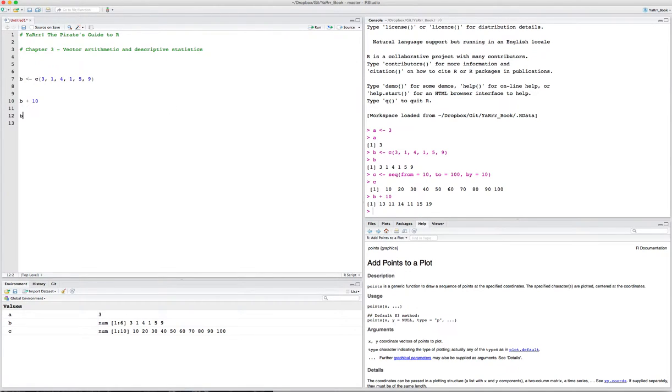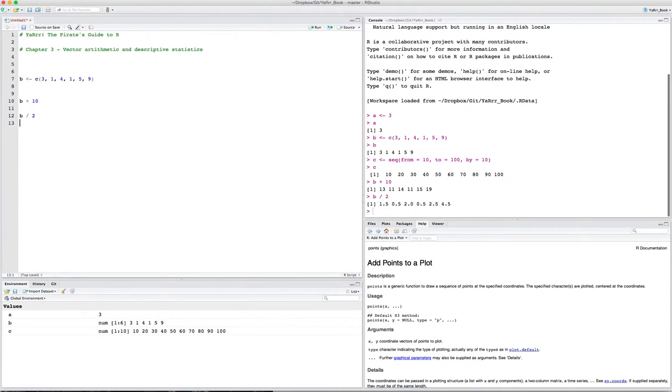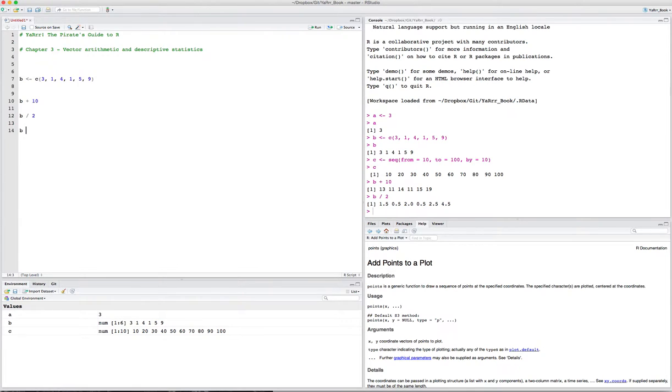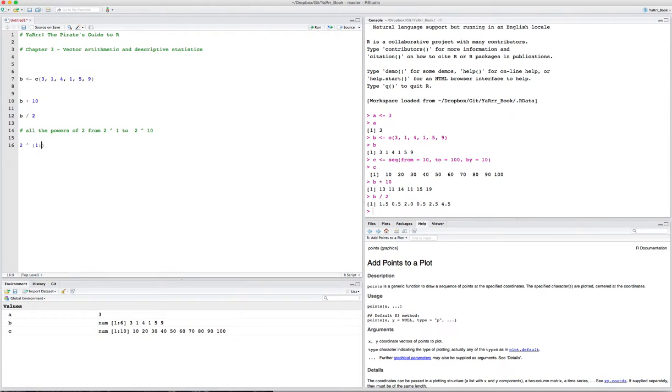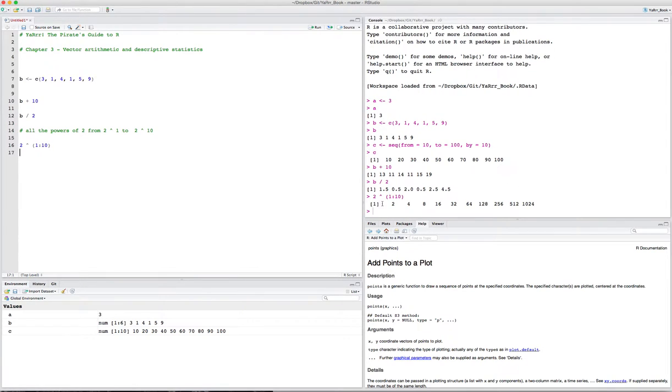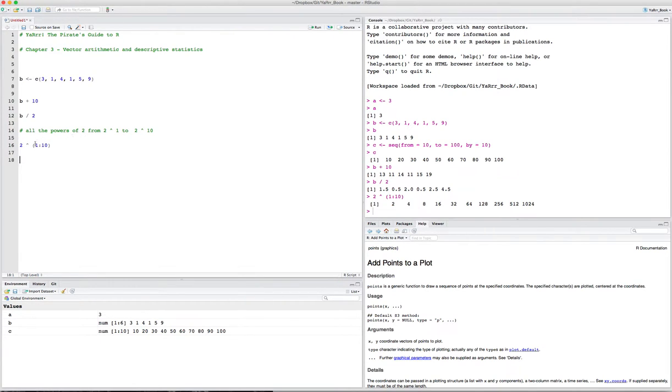But what we want to talk about today is how to do basic arithmetic using vectors. Let's use B. Let's say we want to add 10 to all the numbers in B. We can simply do that by saying B plus 10. If I run this, you see that R has added 10 to each element in B. We can also say B divided by 2, and R will divide all the numbers in B by 2.